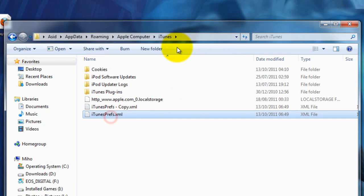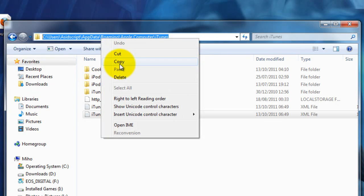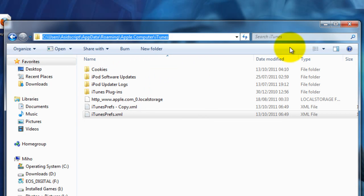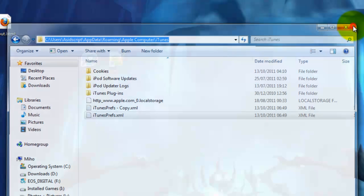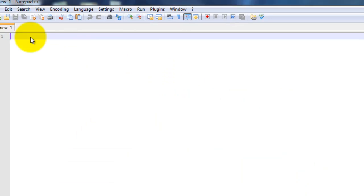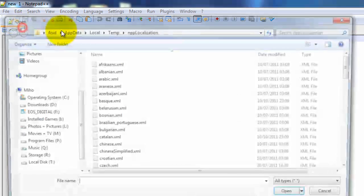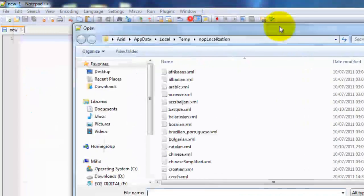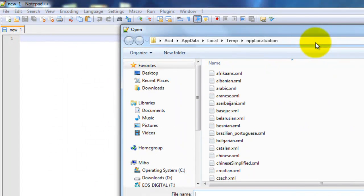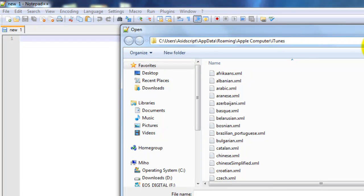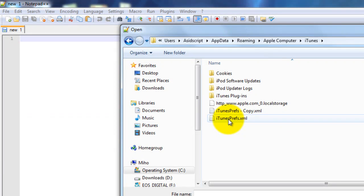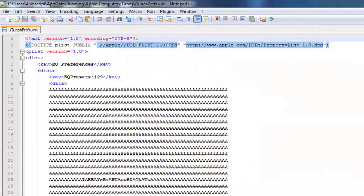Now, we want to copy this directory location. Highlight, right-click, Copy. Close it down. Open up your Notepad++. File, Open. And then, get rid of that there and paste in your location that you just copied and hit Enter. Choose the preference file. Click Open.